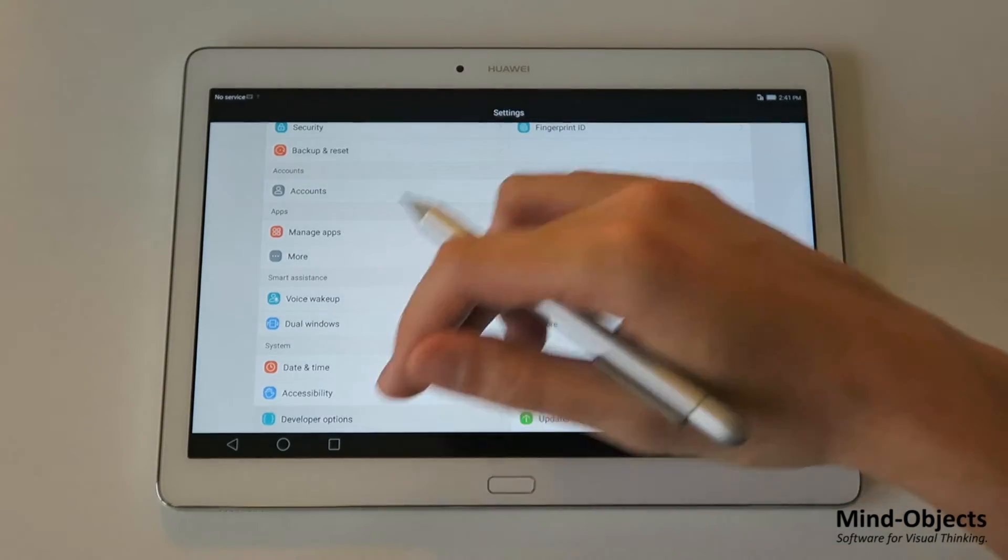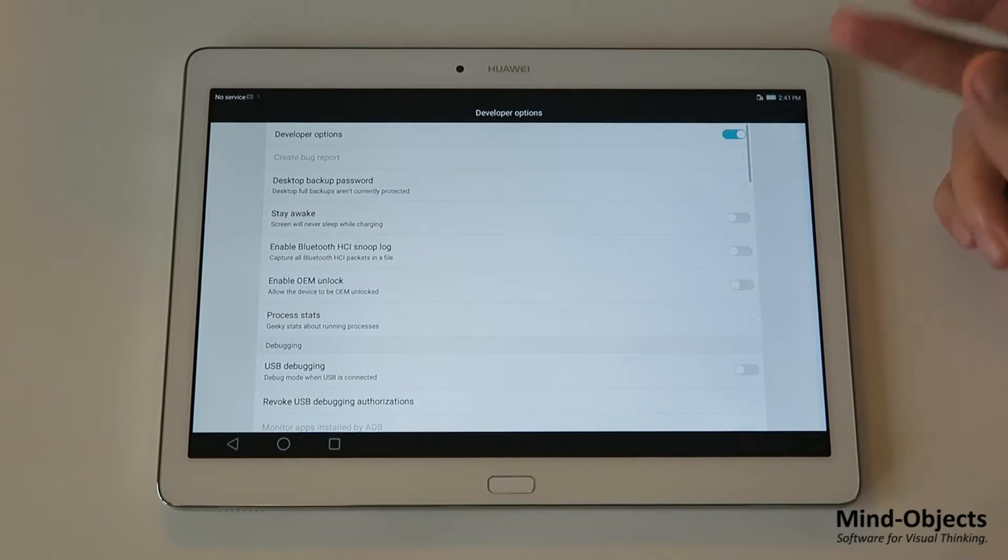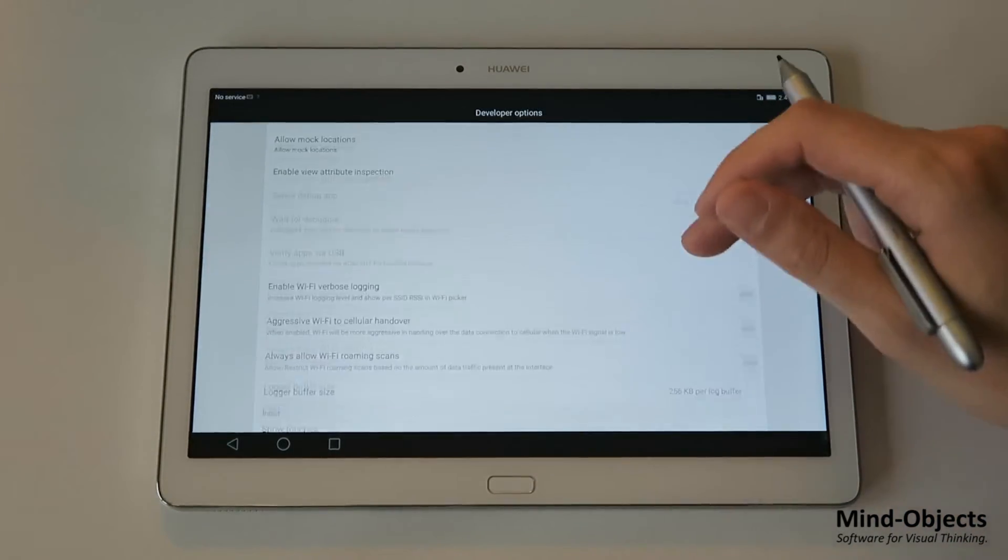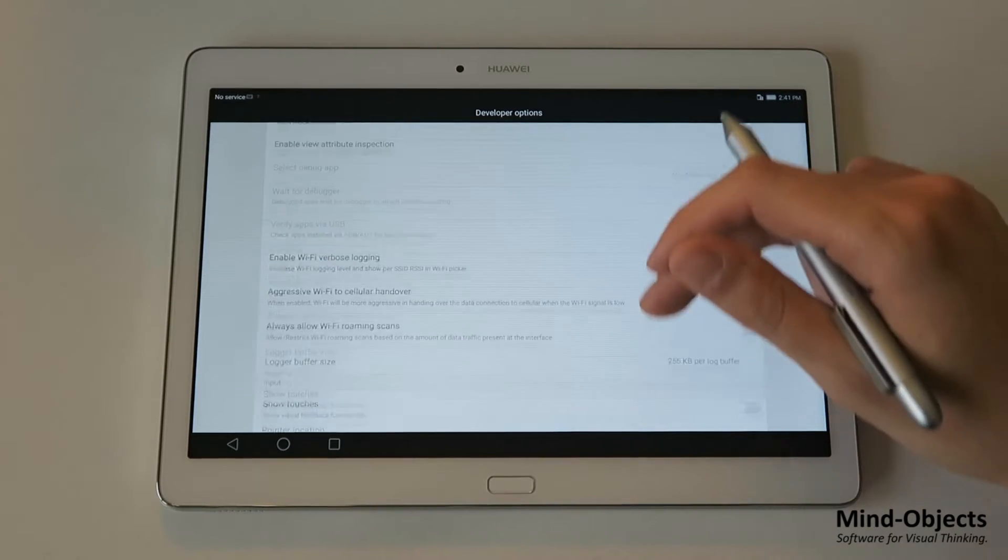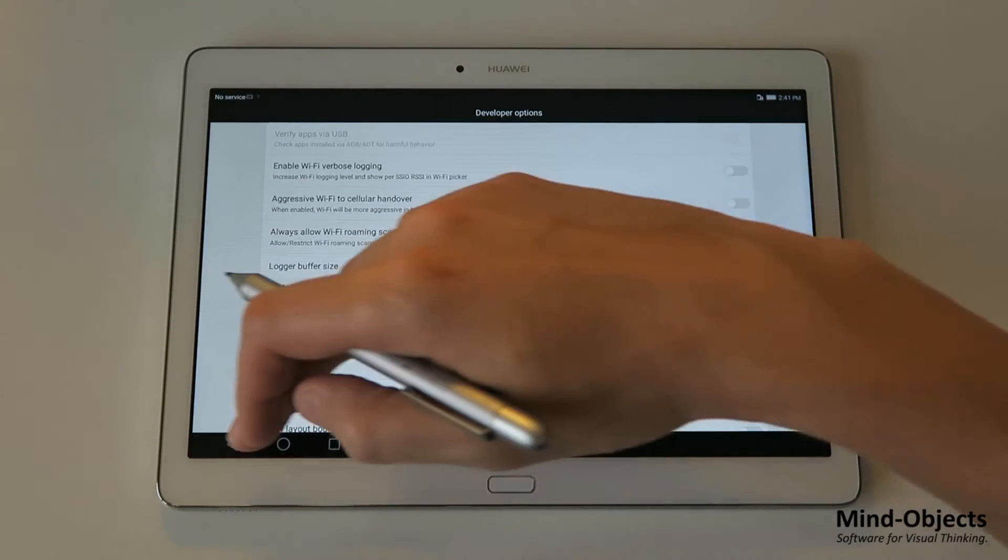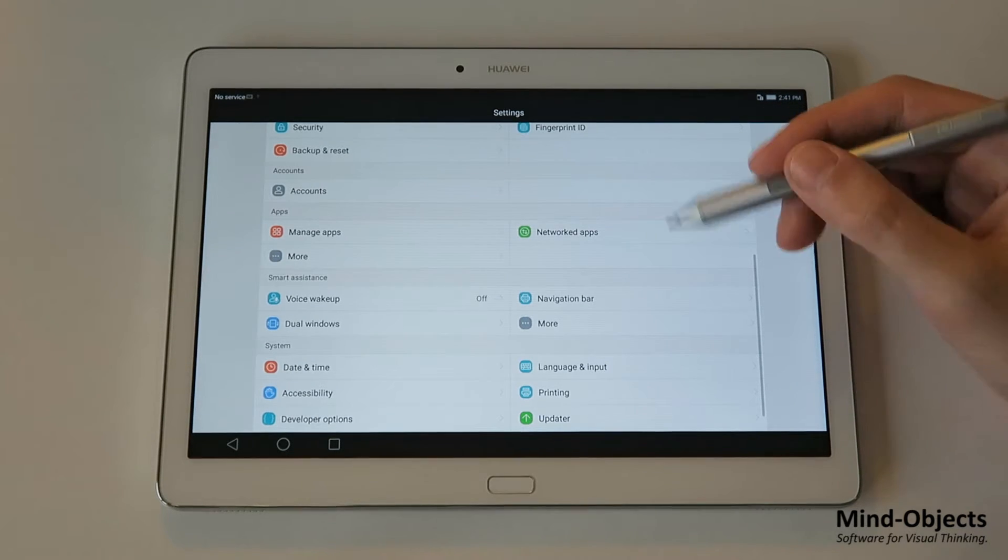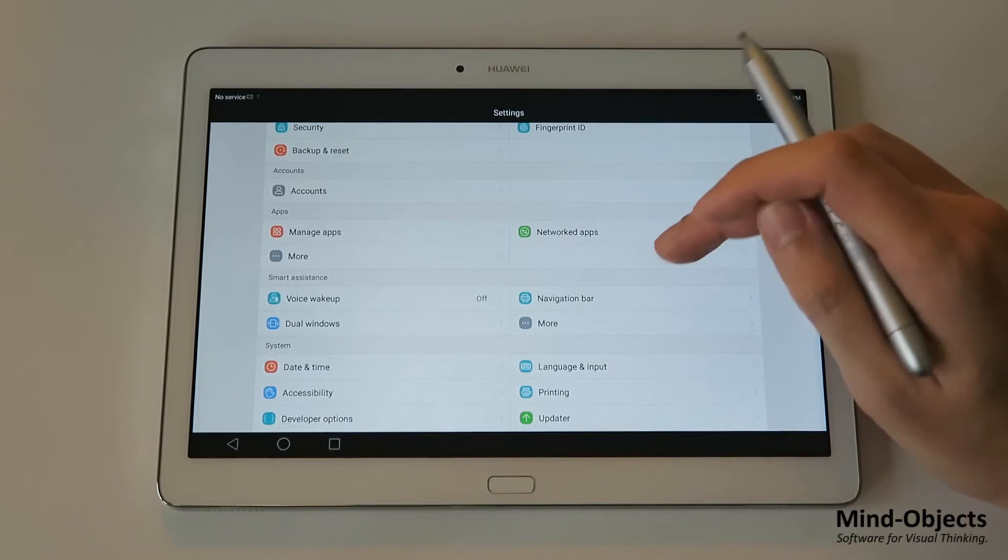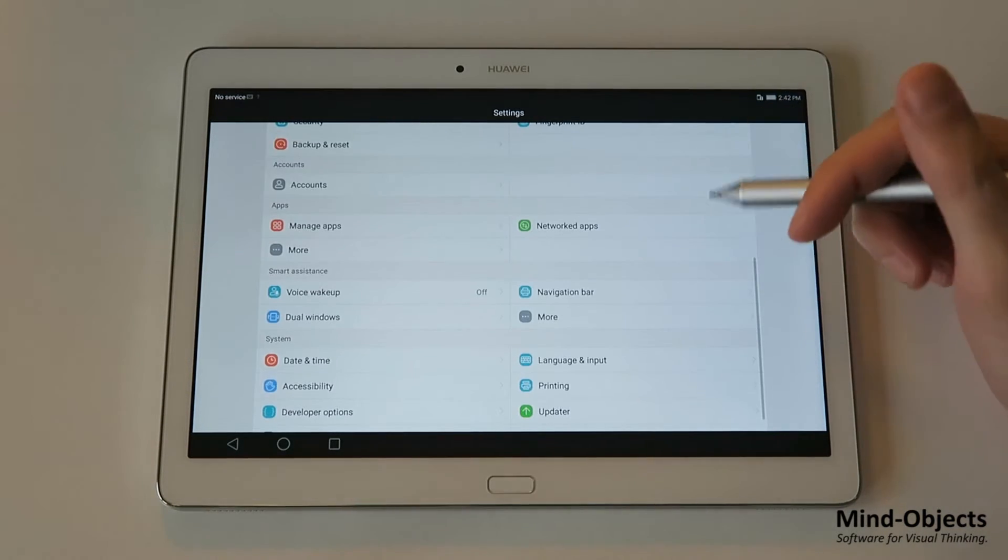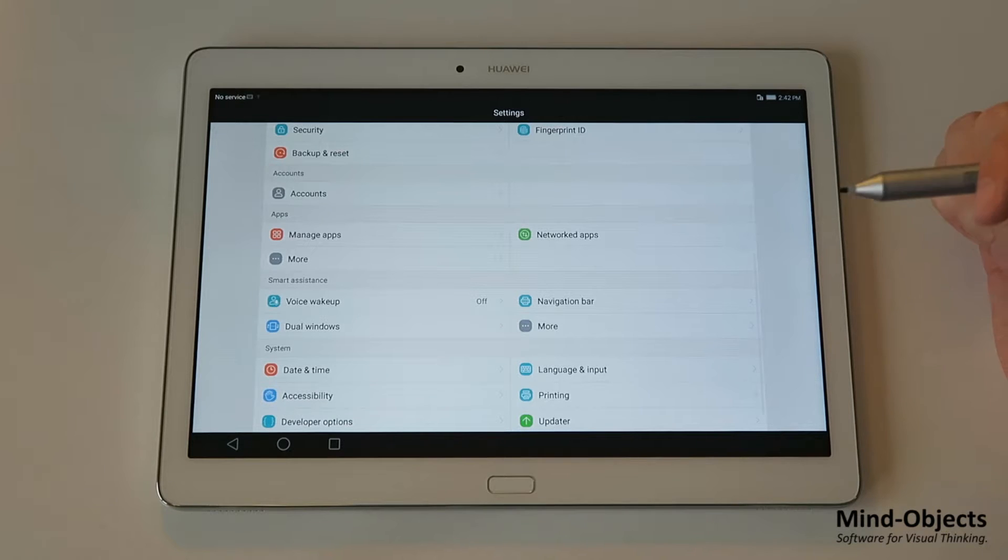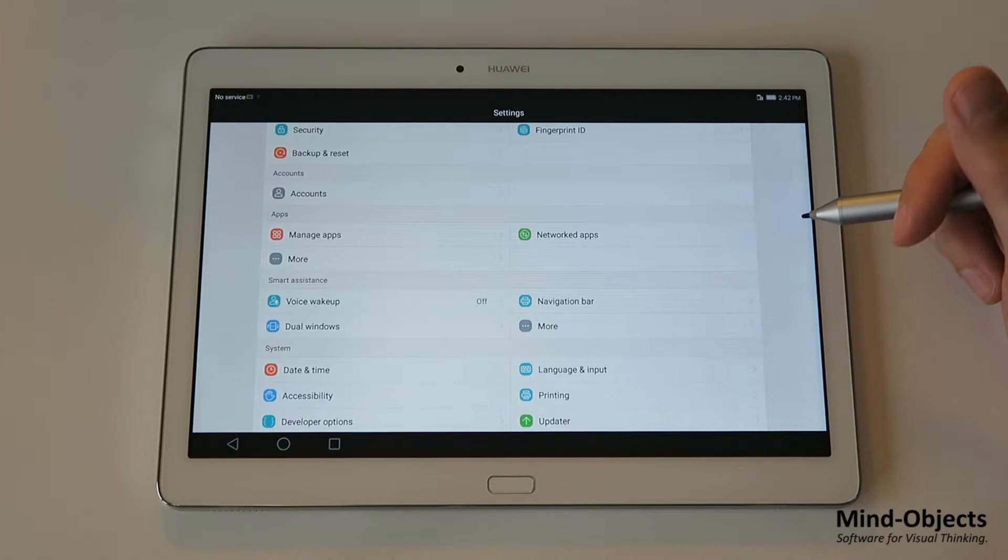So now we have them here. And you don't need to enable anything except the show touches. And this way you can see it when I use the pen here or the finger. So this way people can see it on the screen no matter if they see your hands or not.